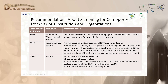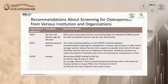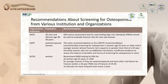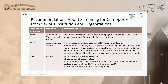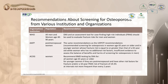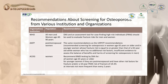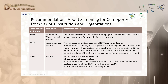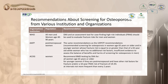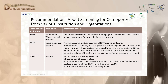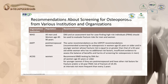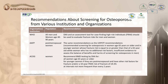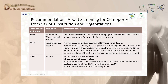The WHO recommends screening all men and women aged 40 to 90 years, using DEXA and FRAX. The American Academy of Family Practice follows the U.S. Preventive Task Force, recommending screening for all postmenopausal women aged 65 and older, with earlier screening if risk factors are present. ACOG follows the same recommendations, with a screening interval of no more frequently than every two years.